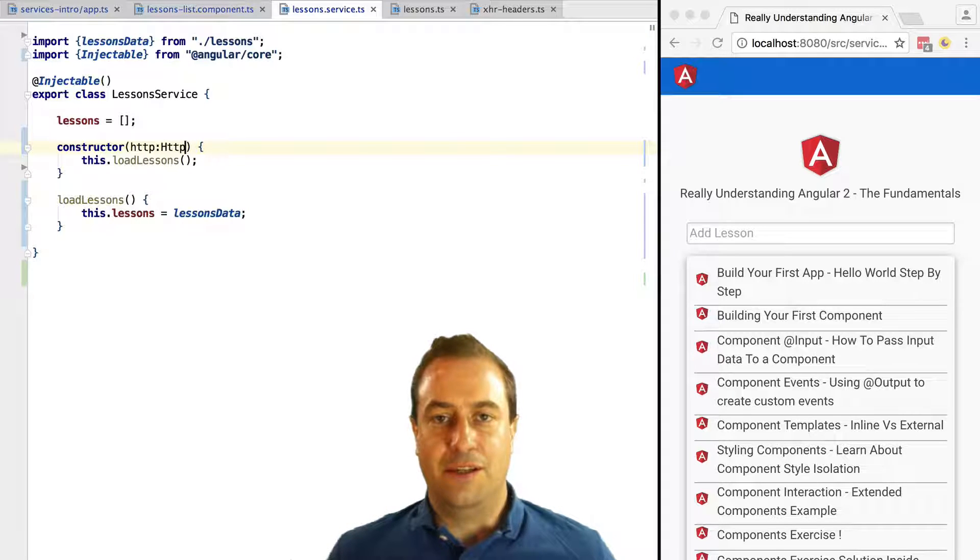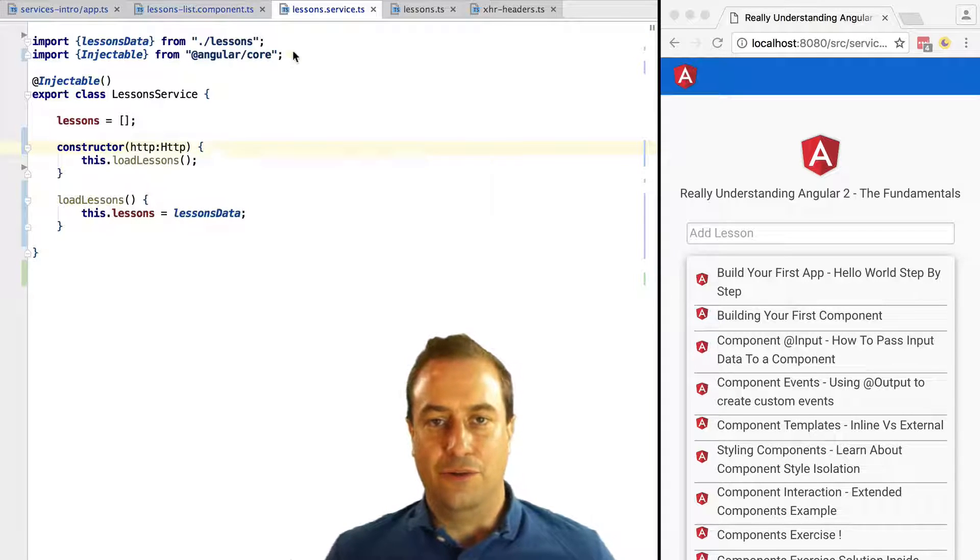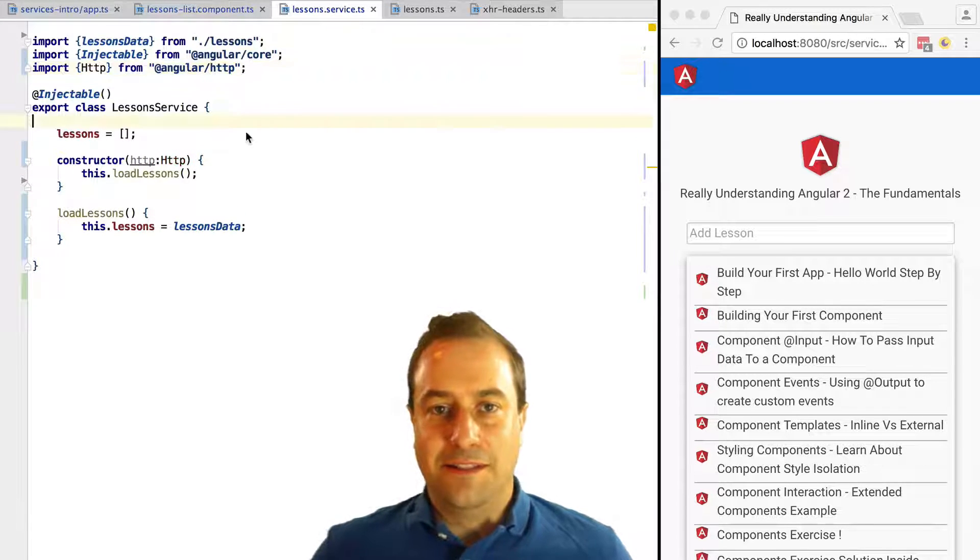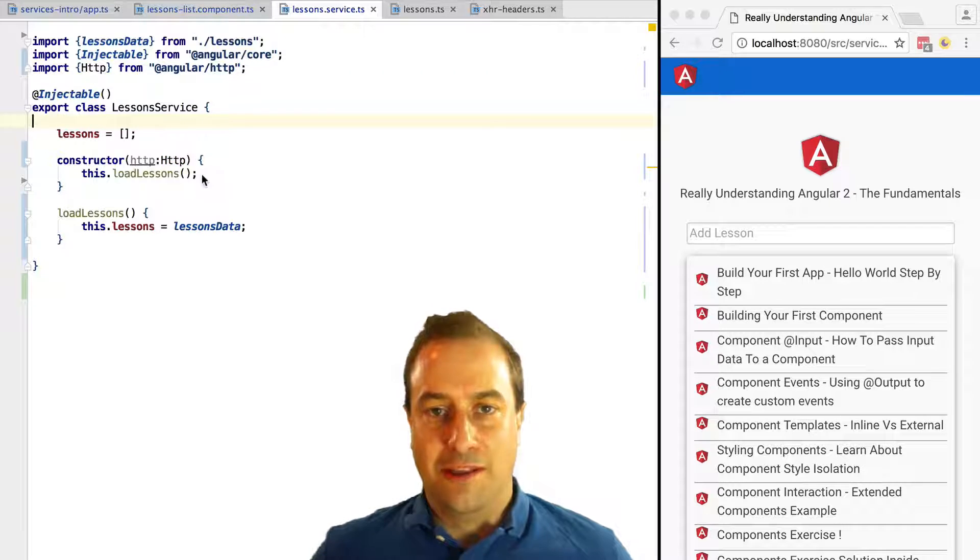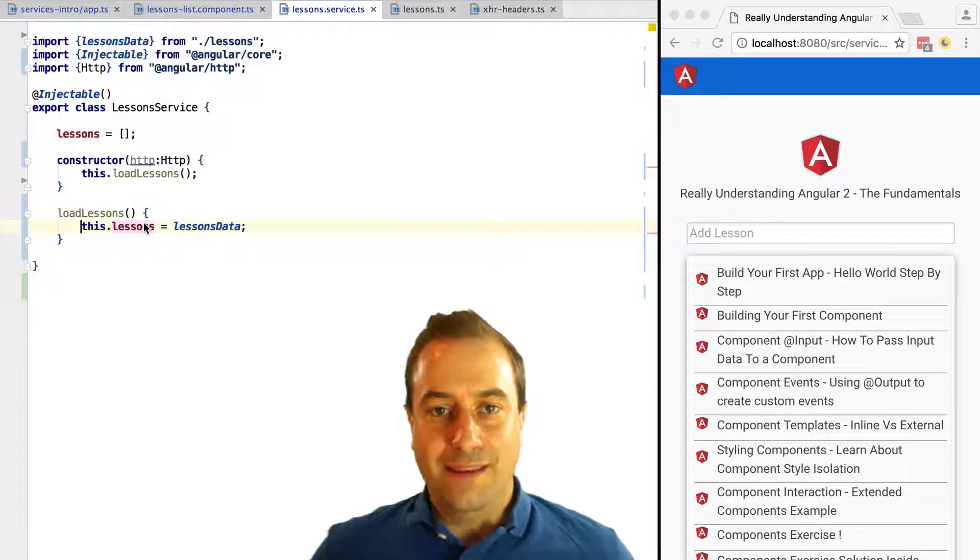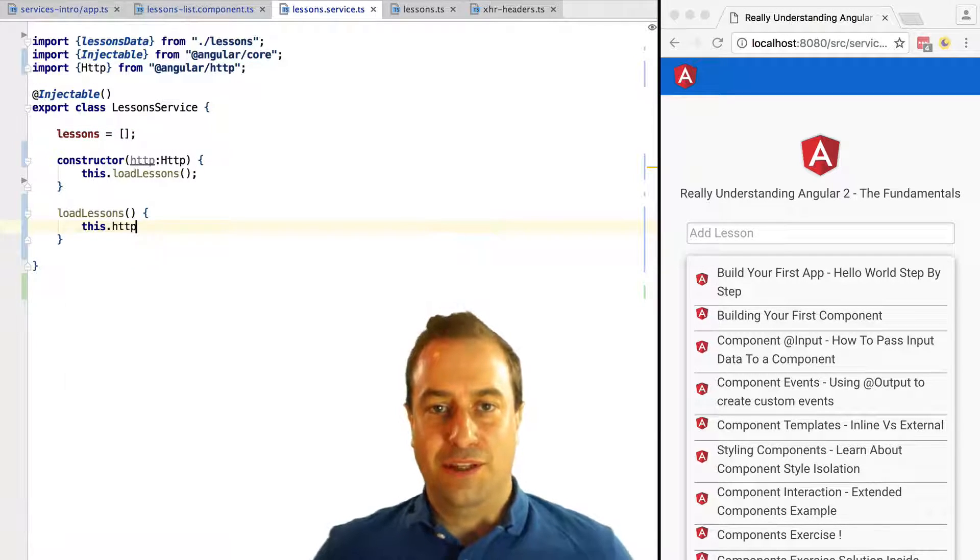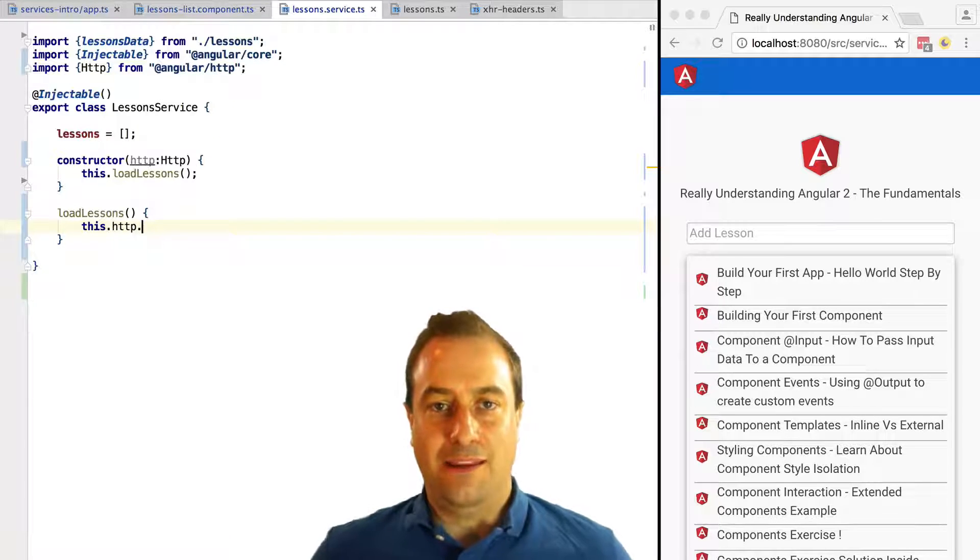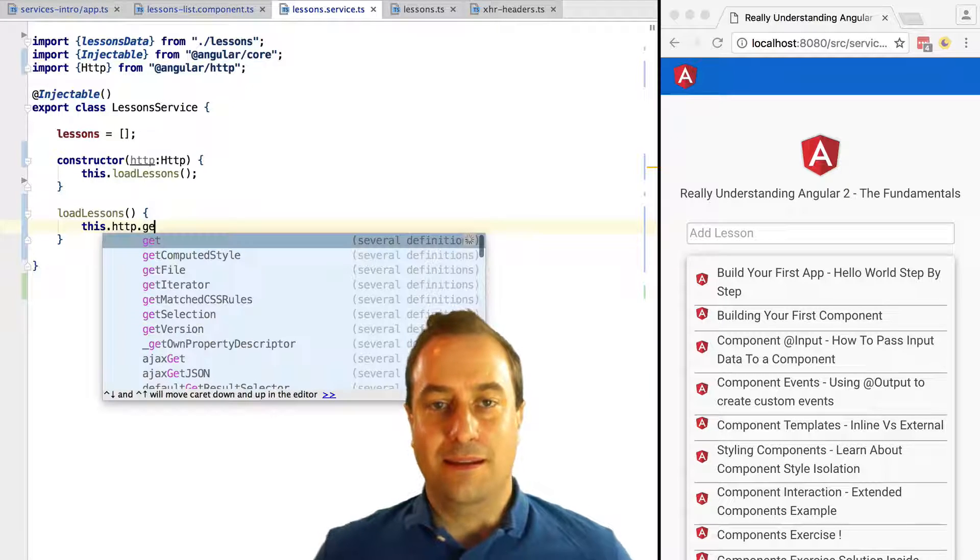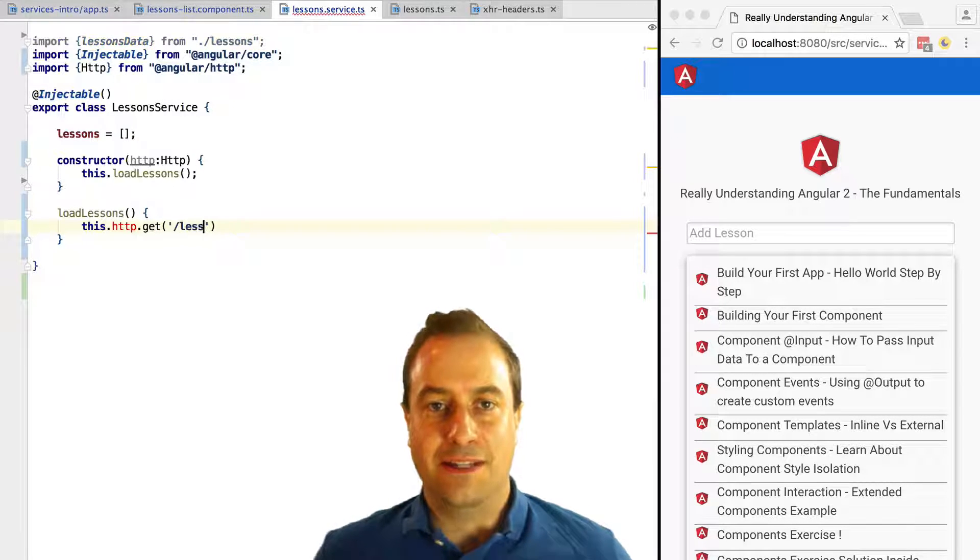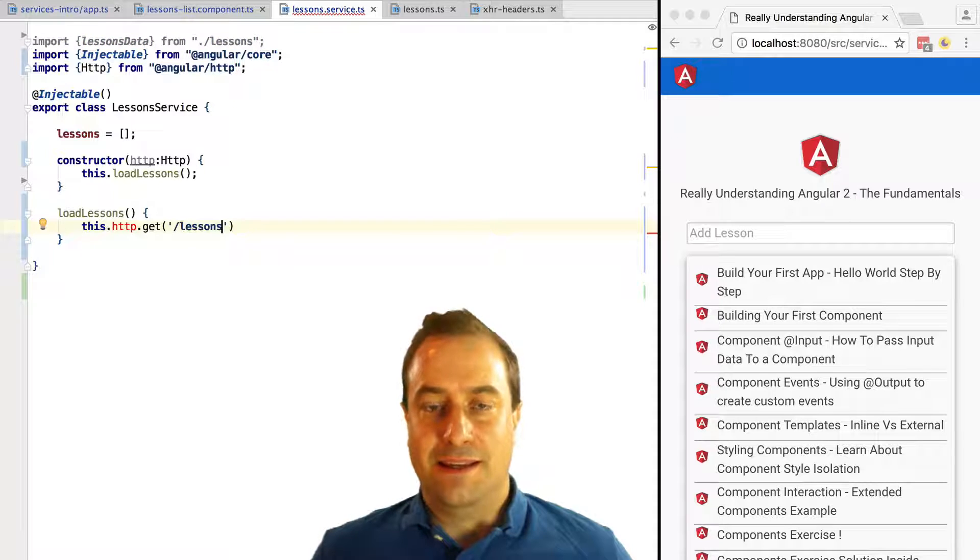This is a service that comes together with Angular. We're going to use it to do a GET call using this.http.get. We pass in the URL that we want to hit on the server, in this case /lessons.